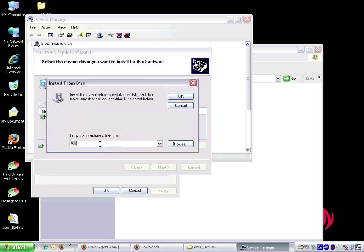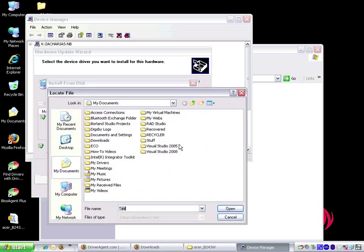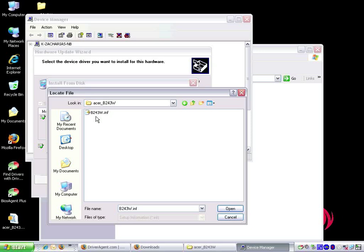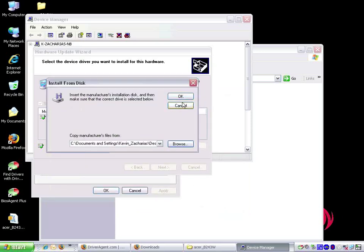It defaults to the A drive. We want to choose browse and then navigate to the folder where we have extracted the files. We select the INF file which looks like a notepad with a gear on top. Then we choose open and click OK.